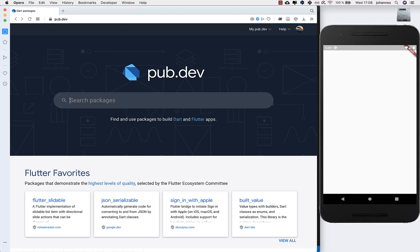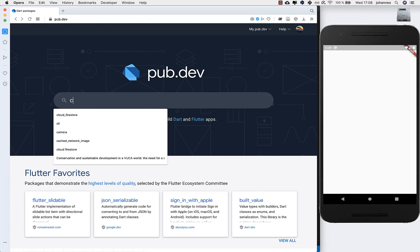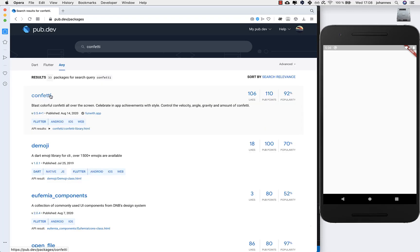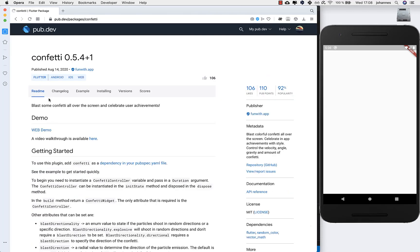Hello everyone! In this video we will build a confetti application. First of all, I like to go with you to pub.dev and here inside we type 'confetti' and open this confetti package.